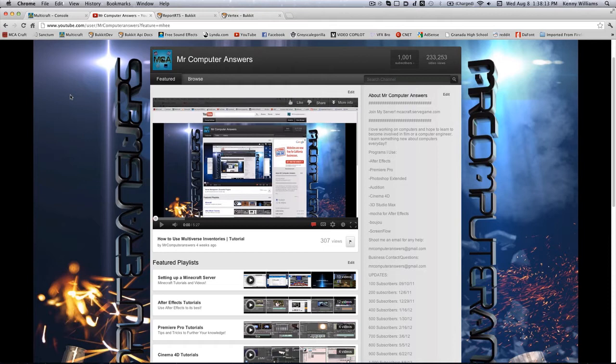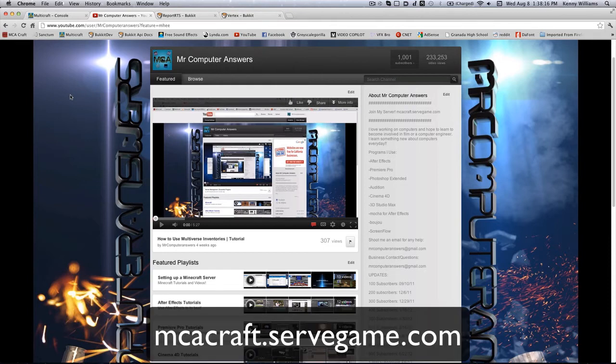And as a last note, you guys can go ahead and join my server. The server IP is on your screen and in the description below. To see how a lot of these things work out.